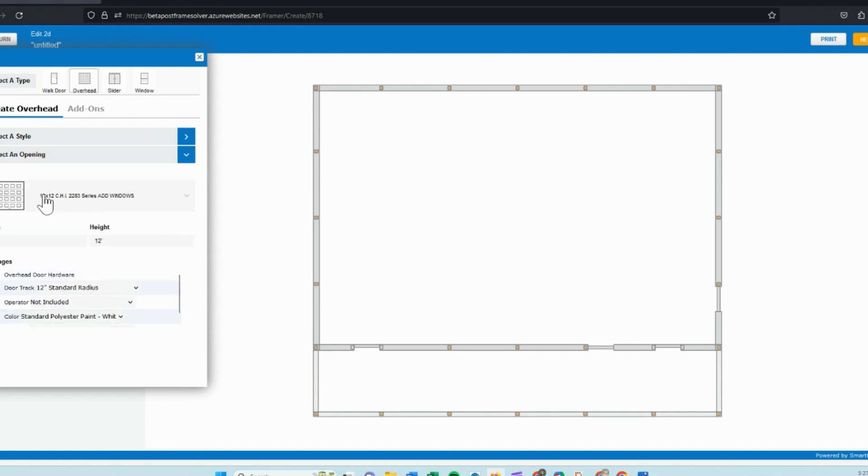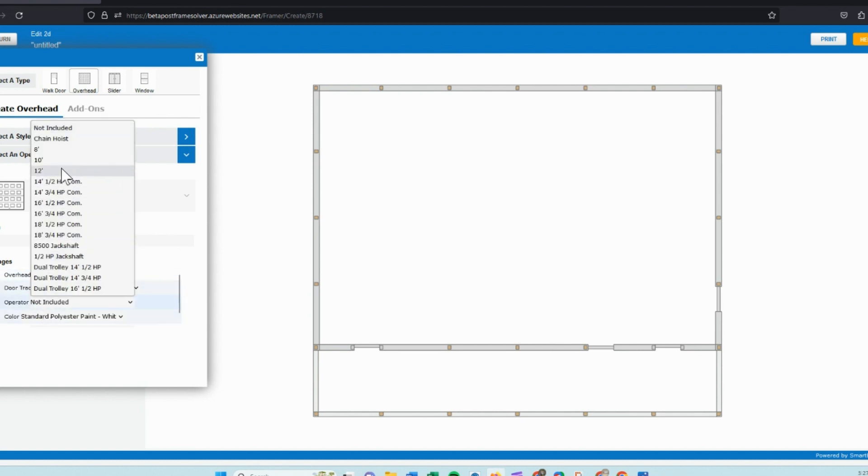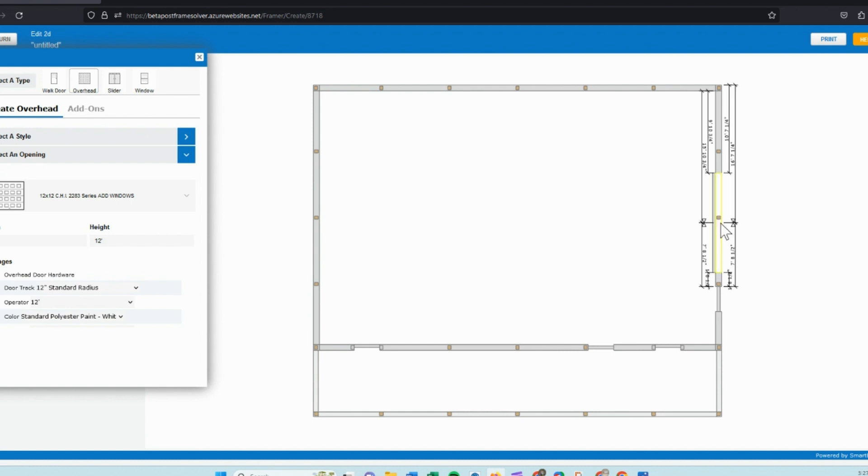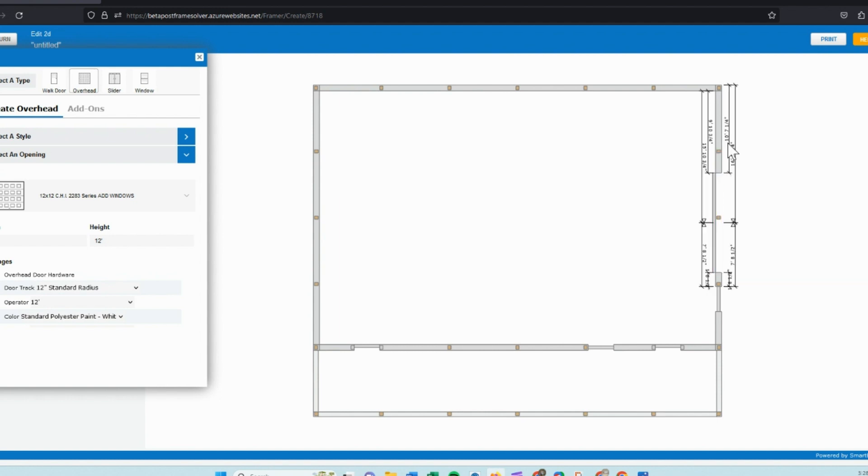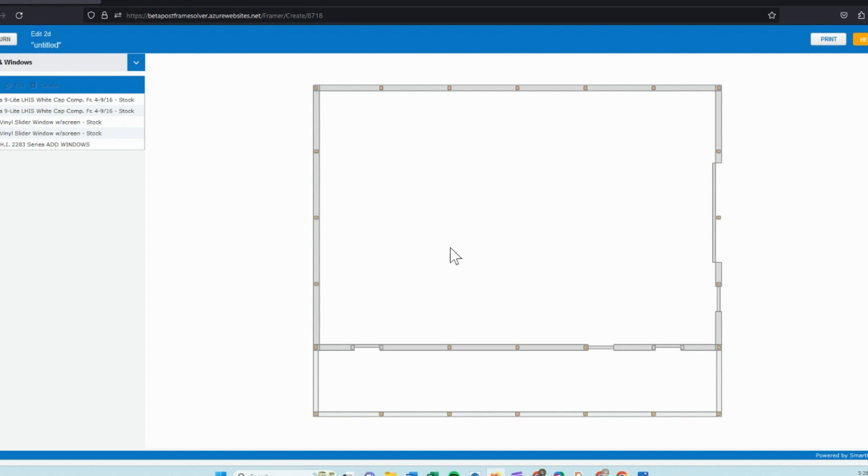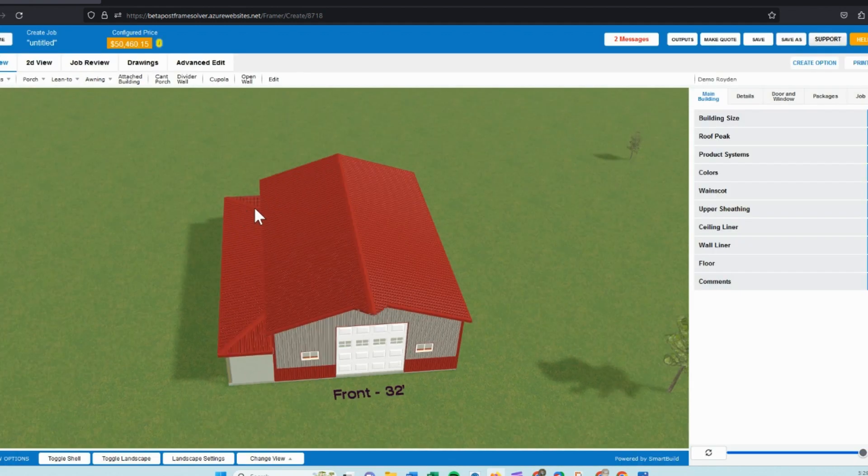When we choose our size door, we can also add things like operators or hardware items that you may need to install this door. These can all be set up custom to what your company does. When we hover over our wall section, we can see where it's going to place this door. If you would like to fine-tune the placement, you can select an exact measurement and specify where you want that door to be.